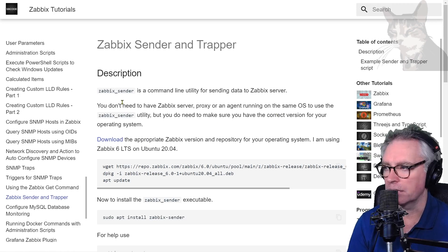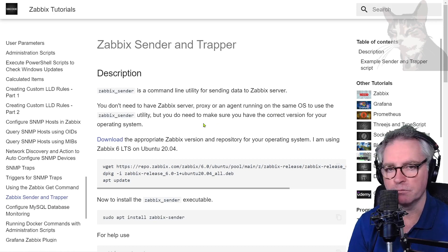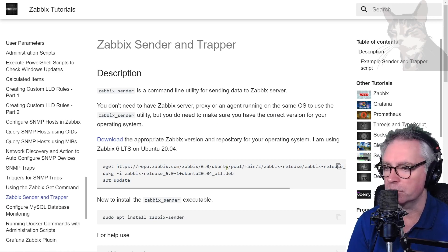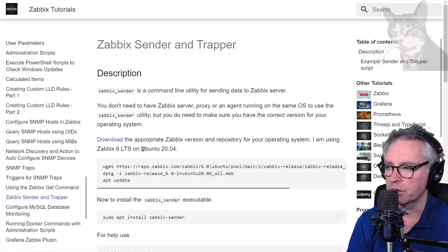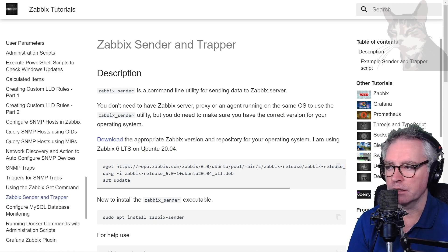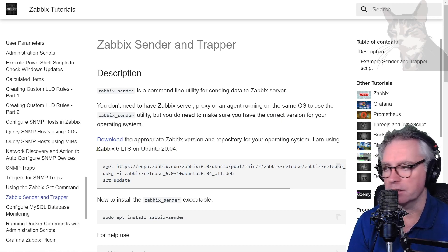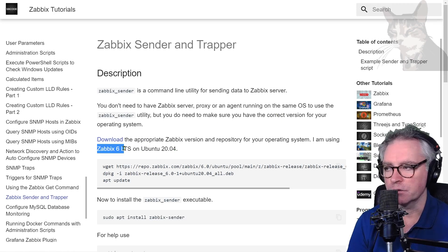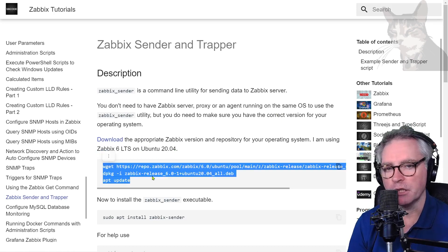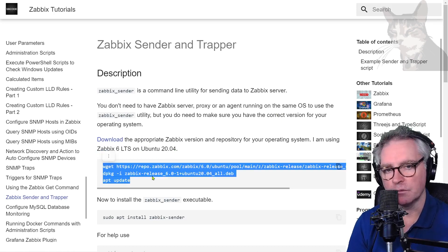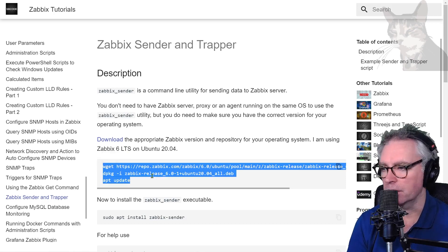So for example I'm going to run Zabbix sender from my Ubuntu host which was Ubuntu 20.04 and I'm going to be sending to a Zabbix 6 Zabbix server. So these would be the commands that I would install on my host where I was going to run Zabbix sender.